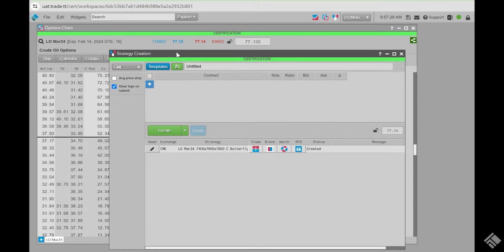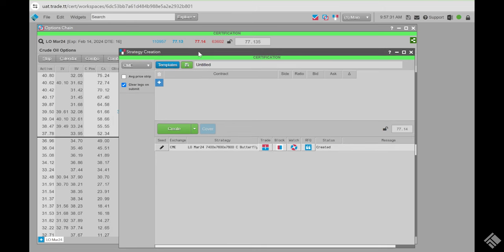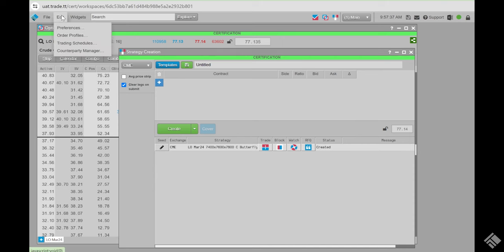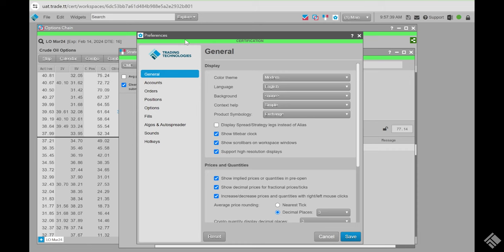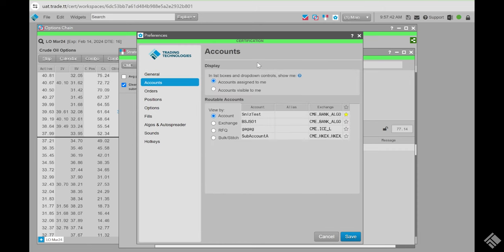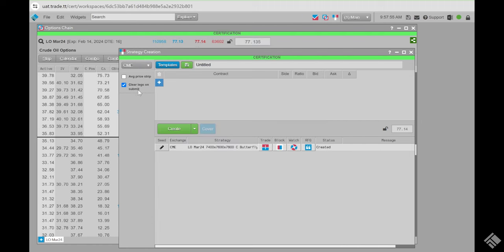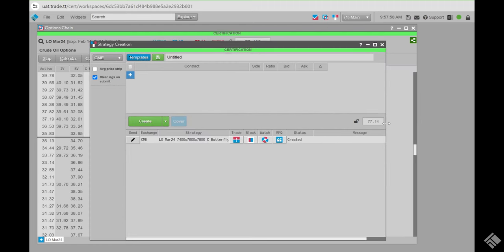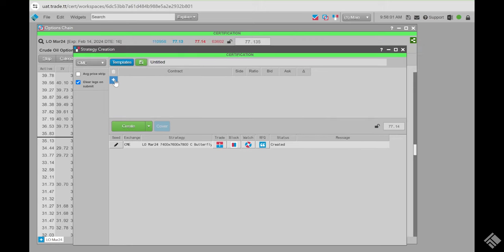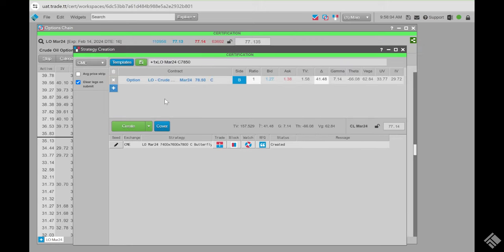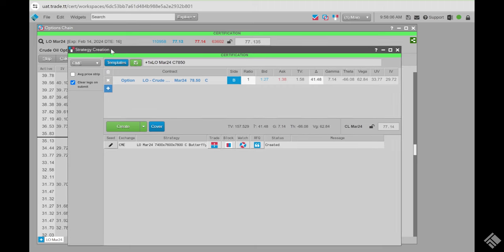Before moving forward, if you are going to create a strategy that you'll need to RFQ, you need to set an RFQ routing account. Go to Edit > Preferences > Accounts, then down to the Routable Account section, click RFQ, and set one as a default. You can set one default for all exchanges or pick individual accounts for each exchange, then hit Save.